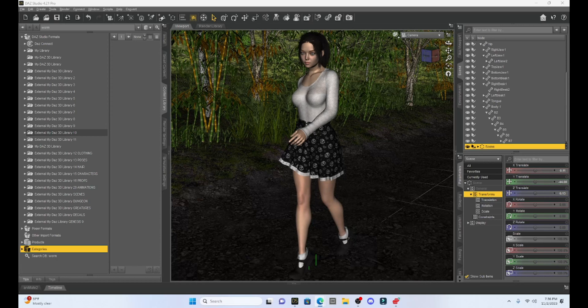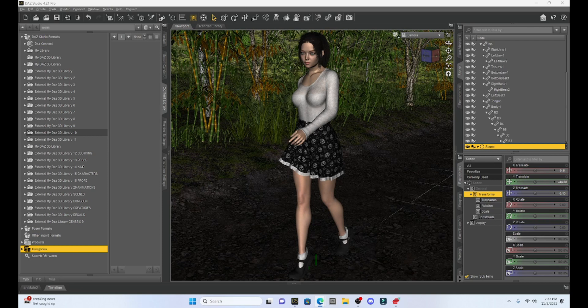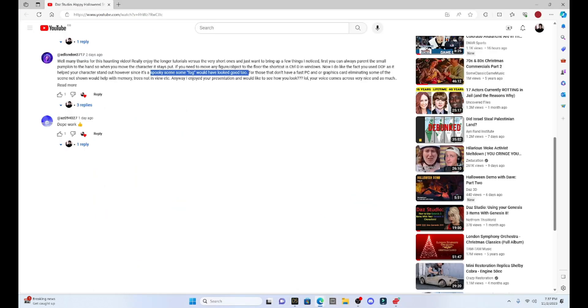Hello fellow DAZ Studio enthusiasts. This is Not From This World and I want to welcome you back to yet another tutorial on DAZ Studio. Today I decided I wanted to show you a neat little trick that we can create in DAZ. This was inspired by one of my viewers from my last video where I made a Halloween scene. I want to say thank you to Ed London for the compliments on my last tutorial, but he did ask if I could add some fog to that scene.